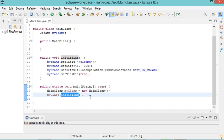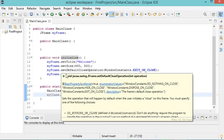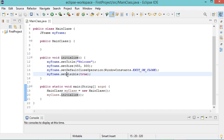This is the initialize method. It allows us to set the title of this frame and the size. When we click on the close button, the application will be stopped, and finally we will make this frame visible.